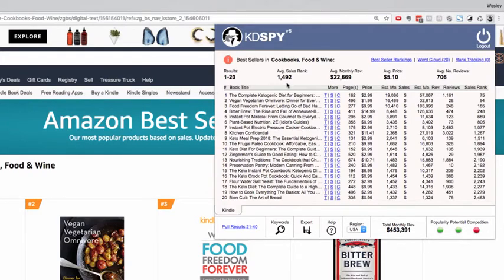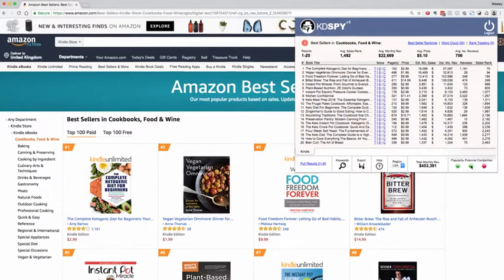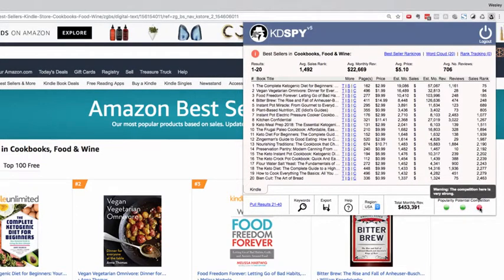Once all the results have pulled through, you can see we've got the average sales ranks, the average monthly revenue, the average price, and the average number of reviews. At the bottom we've also got a traffic light system showing popularity, potential, and competition. It says this category is very popular with good sales volumes, revenue potential is very good, but the competition here is very strong.